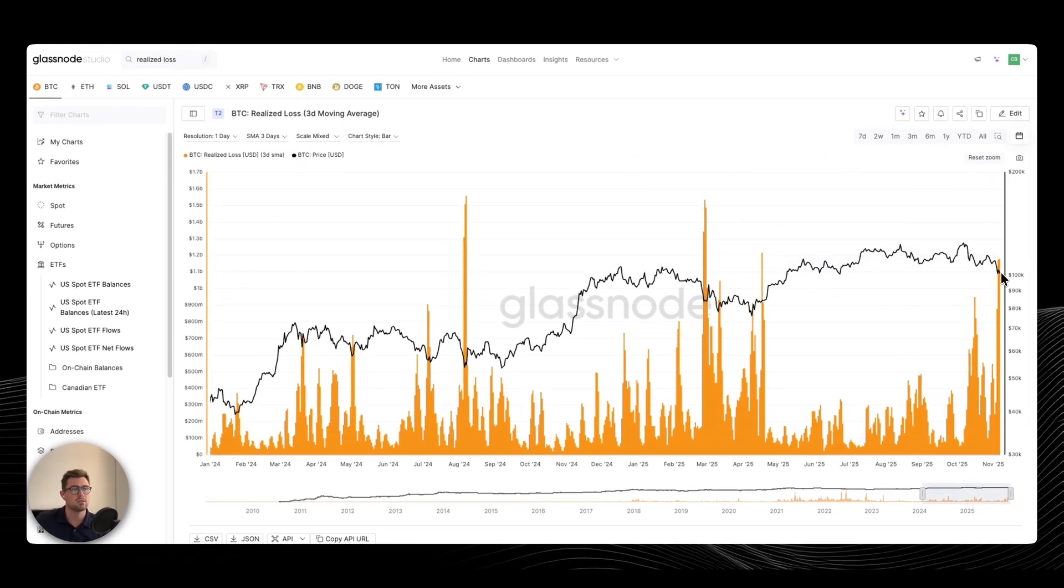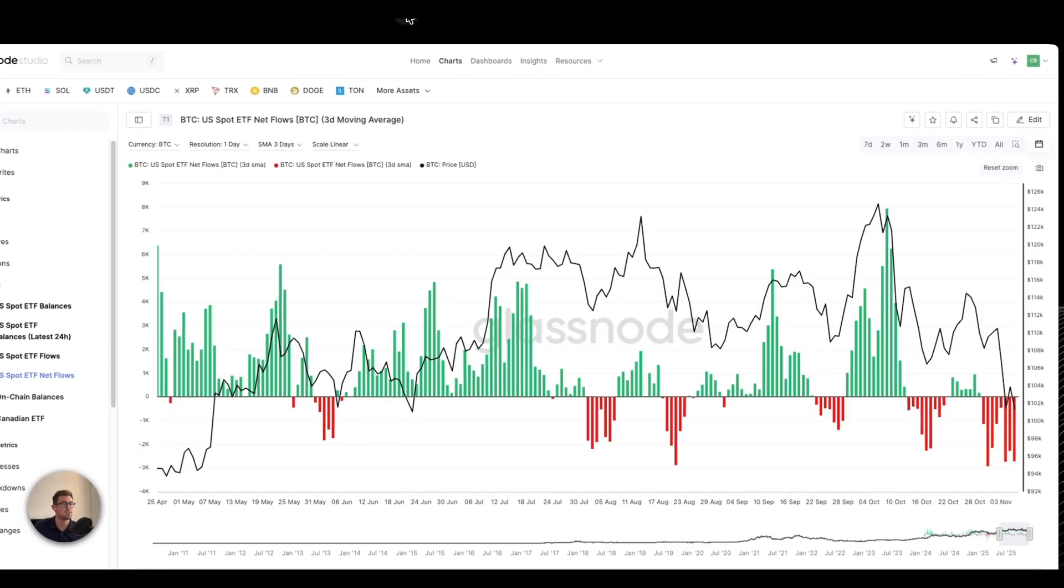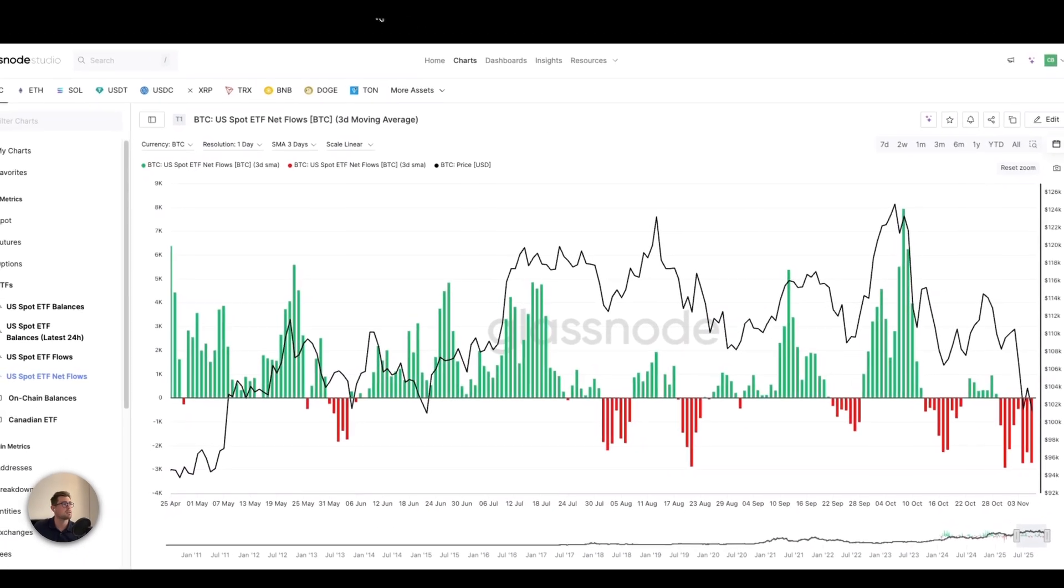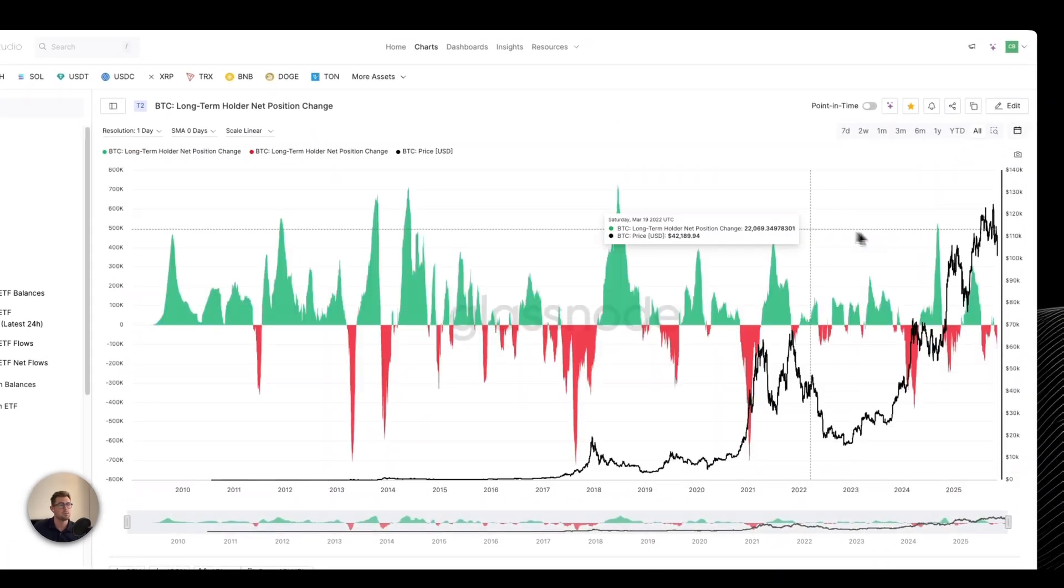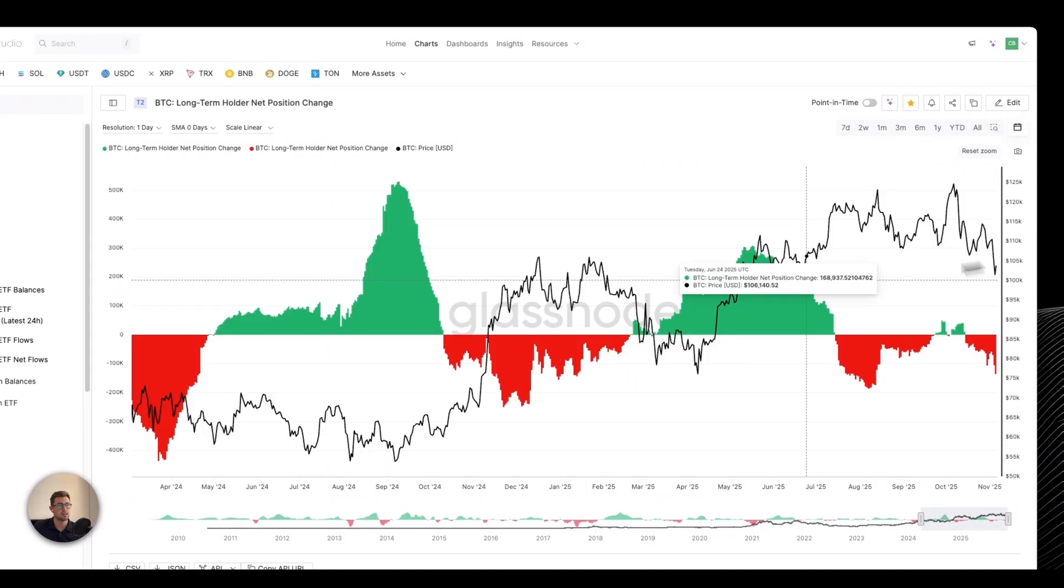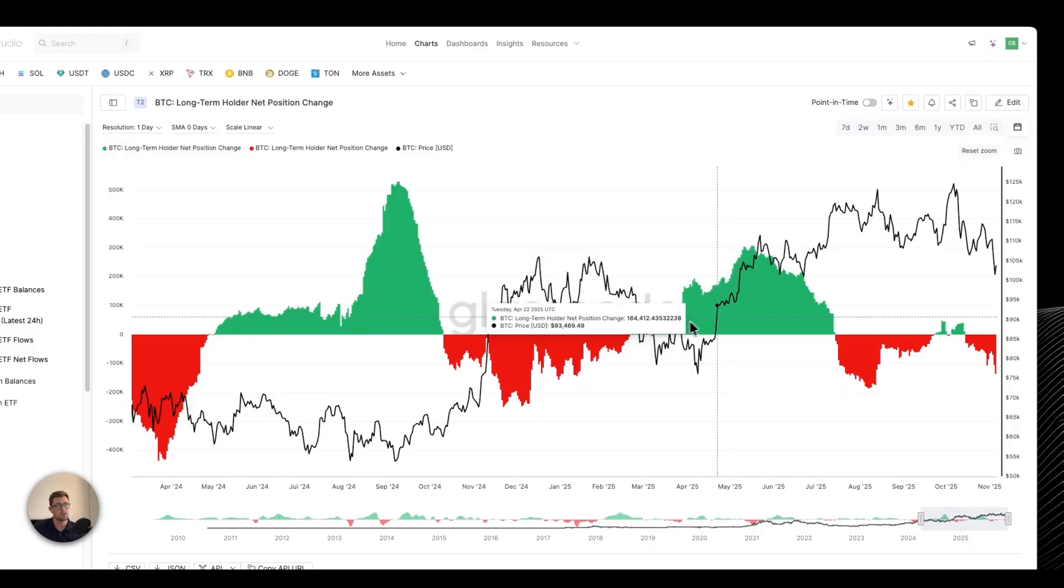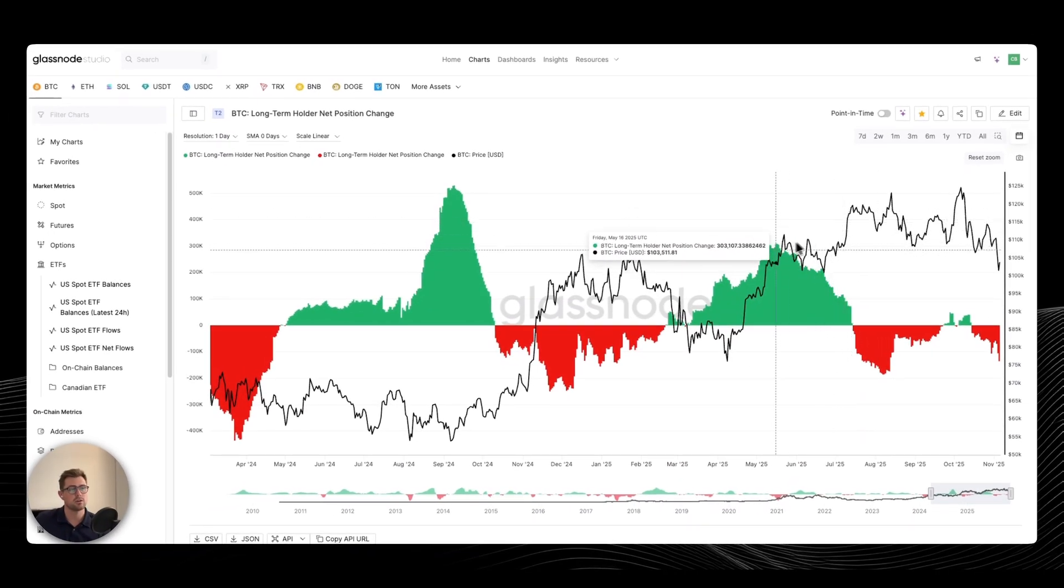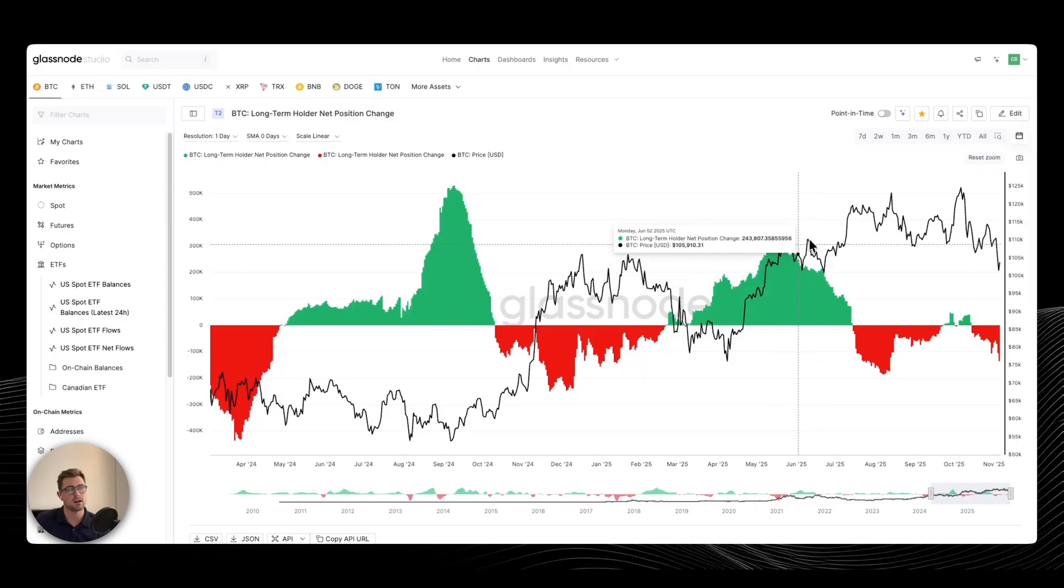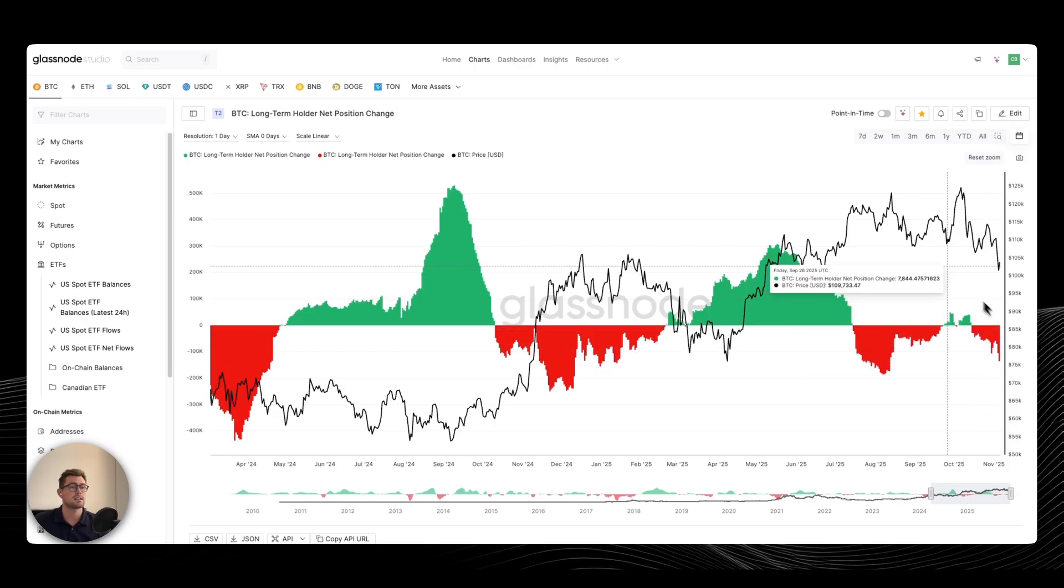But at these lower prices, we're seeing some realized losses, which makes me think a lot of the Bitcoin accumulated during this wave, accumulated all the way into these highs. I think a lot of those Bitcoin actually were bought at higher prices and are now starting to be sold at a loss. We haven't seen the selling slow down.